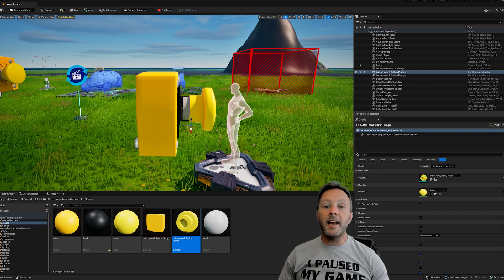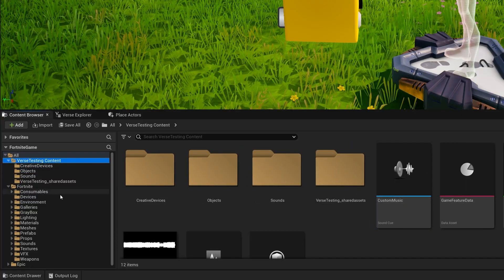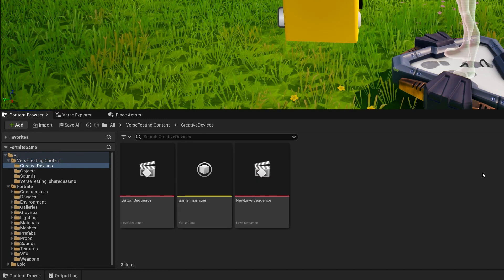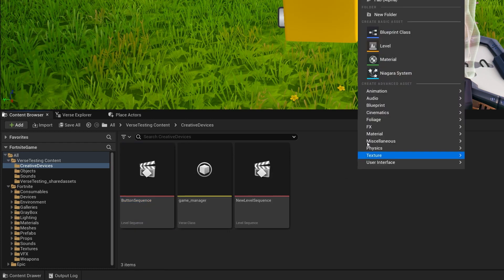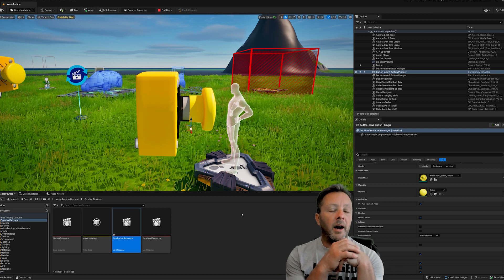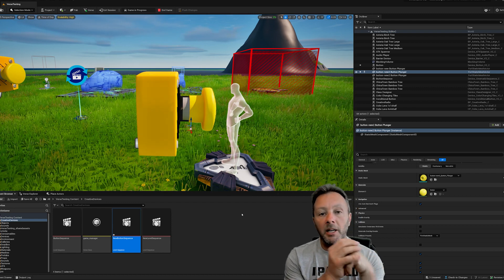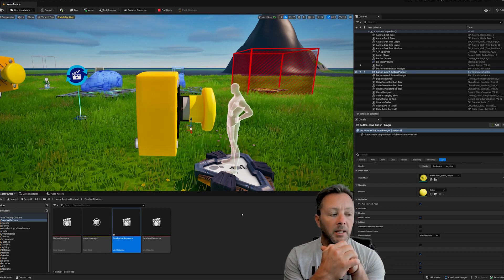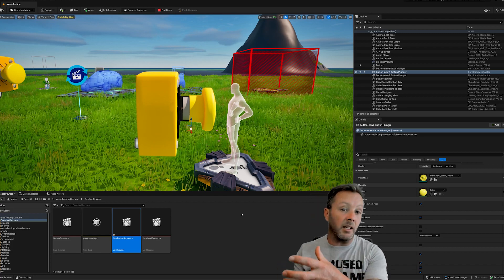Now we want to make it move, so we're going to make a sequence. Inside my content folder I have my creative devices folder. Right-click and go to Level Sequence - call this 'New Button Sequence.' Sequences are really cool; think of them like animation compositions - similar to After Effects or Premiere - an area where we make an animation and then put it into our scene.